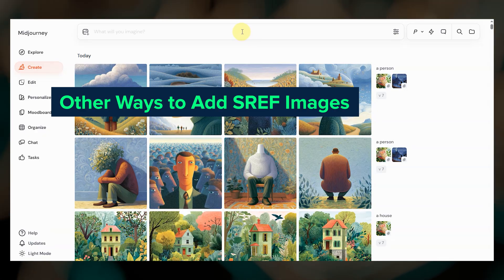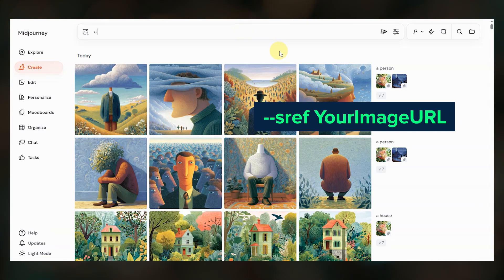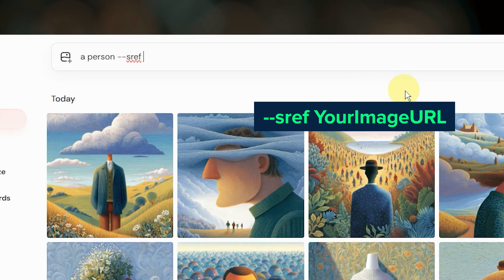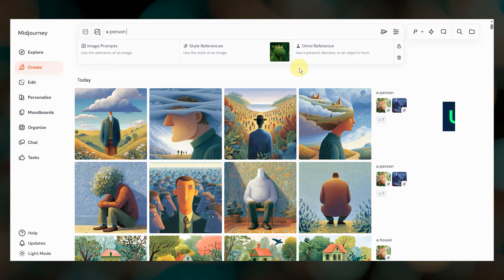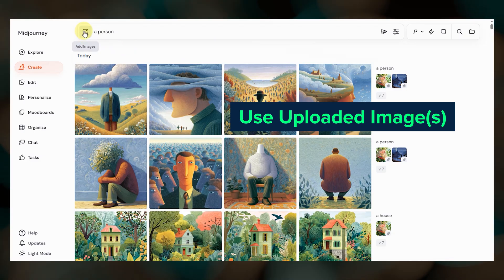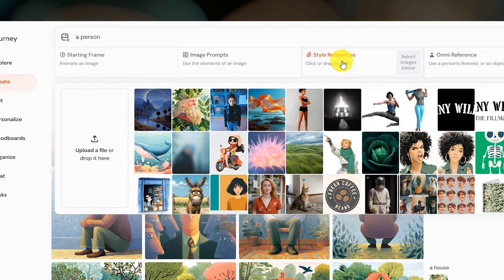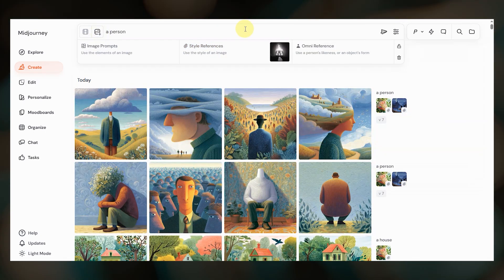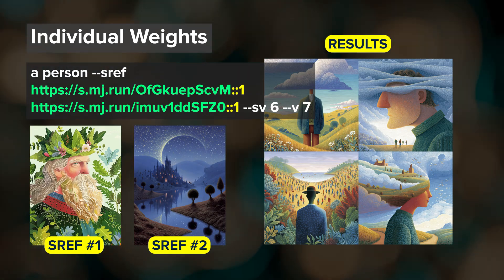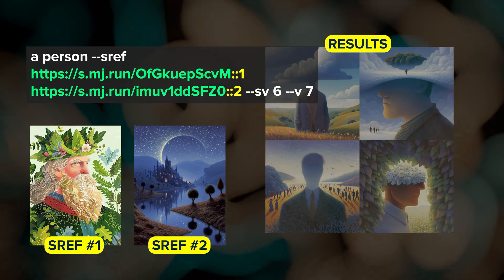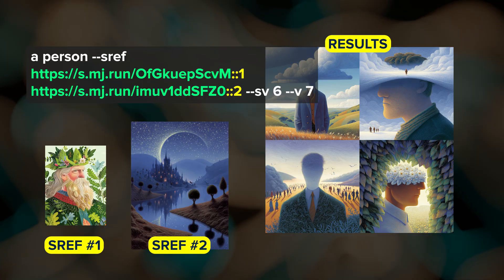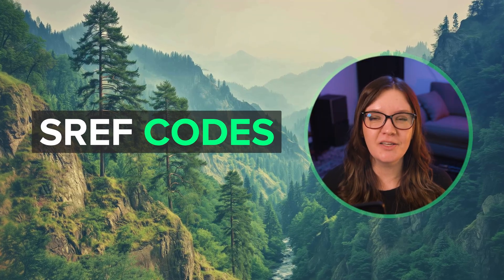There are two other ways to add style reference images to your prompt. If you have an image URL, type your prompt, add --sref and paste the image URL. As soon as you paste the image URL you'll see the image pop up in the style reference box. Or you can use an image you've already uploaded to Midjourney by accessing your uploaded images. Be sure to select style reference and then click the image that you want to use. If you're prompting on Discord you can assign relative weights to individual style reference images using two colons and a number after the image URL. Unfortunately we can't add weights to style reference images on the website yet, but we can with sref codes, which is the second type of style reference.